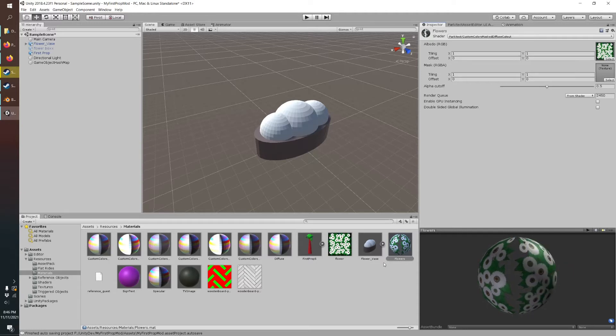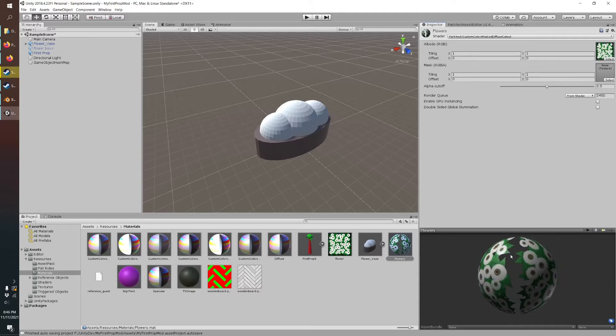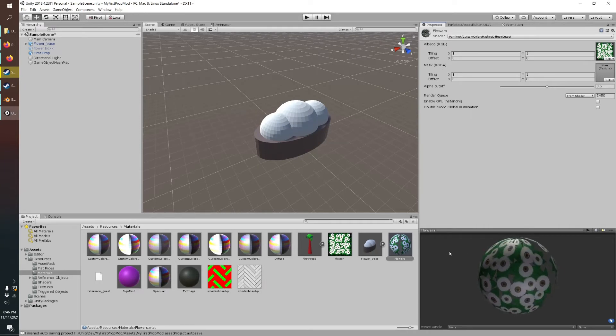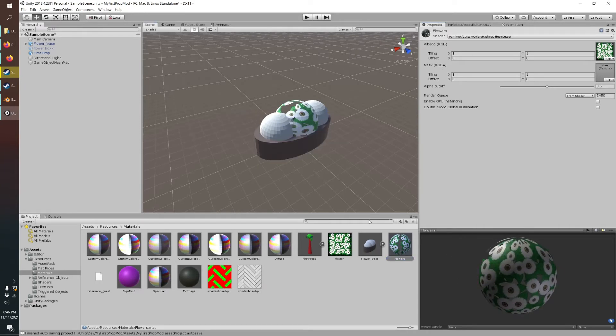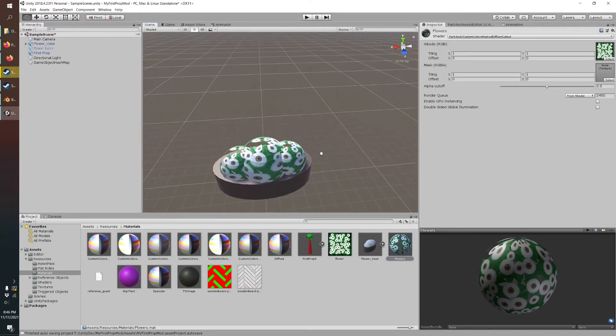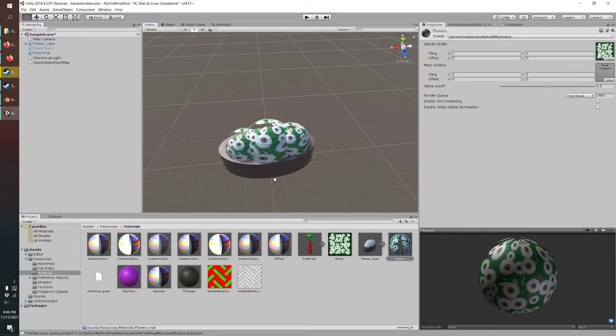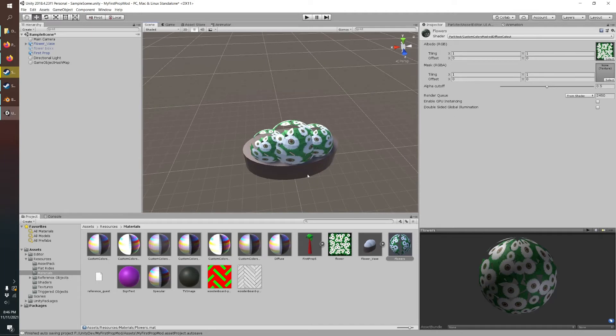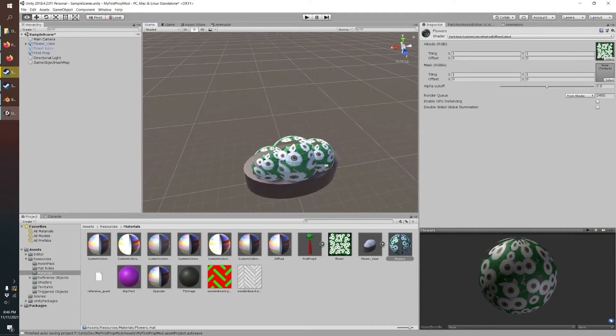So now we can actually just drag that and apply that right onto our model. There you go. So that's already looking pretty good.